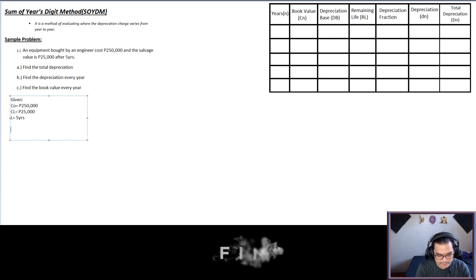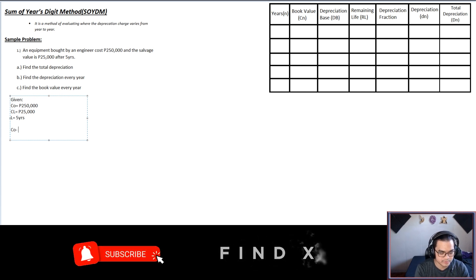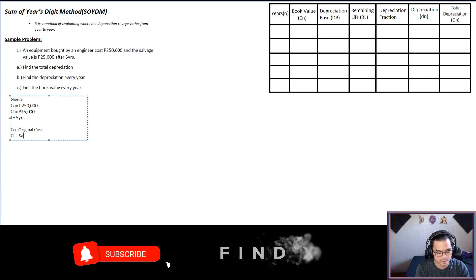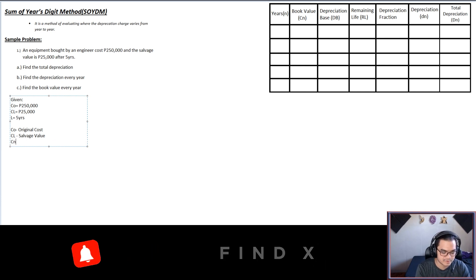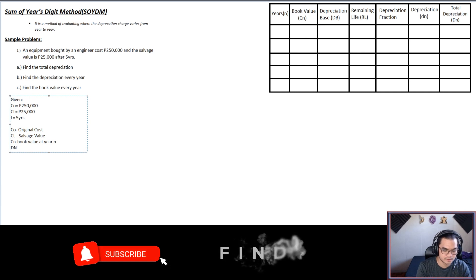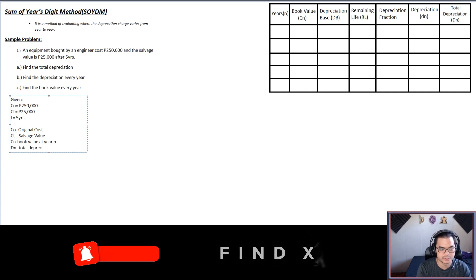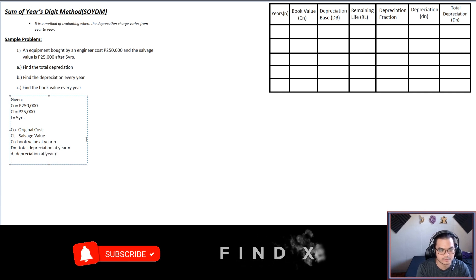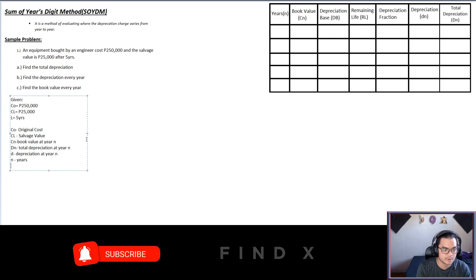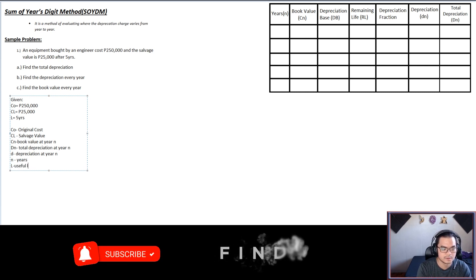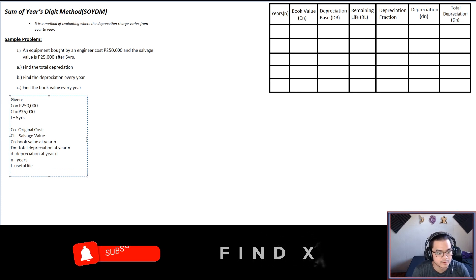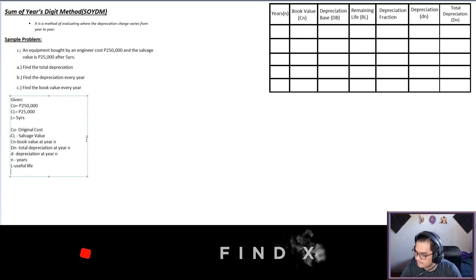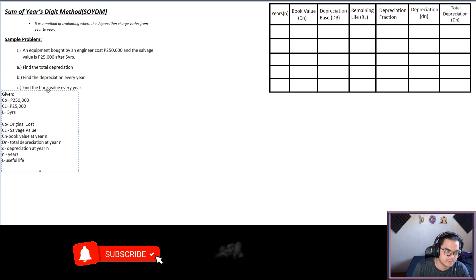Let me also review the symbols I will be using. CO is the original cost, CL is the salvage value, CN is the book value at year end, DN is the total depreciation at year end, D is the depreciation at year end, N is the year, and L is the useful life.